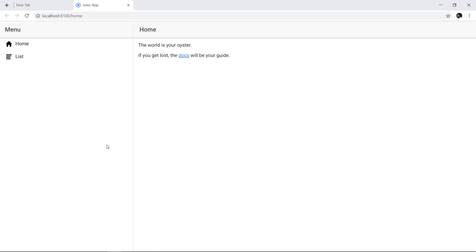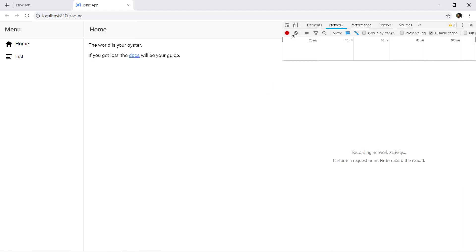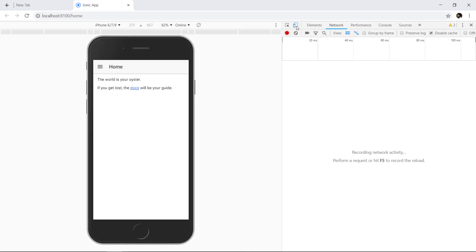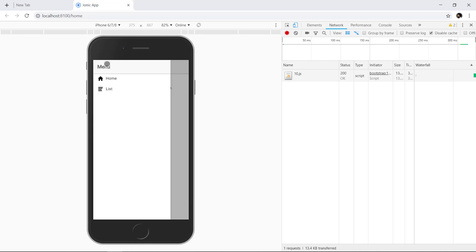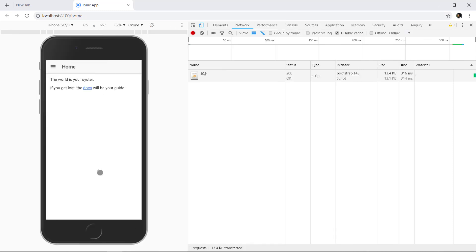This is how our side menu application looks on desktop size. If we press F12 and open the developer console, then toggle the device toolbar, this is how it will look on our mobile device.